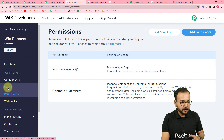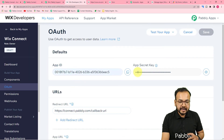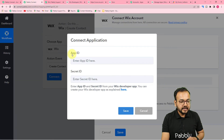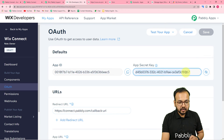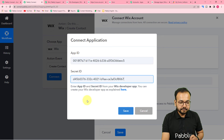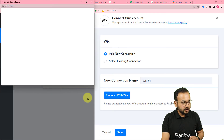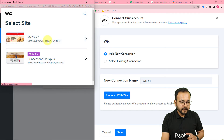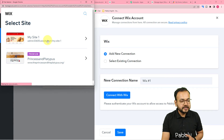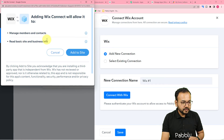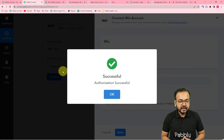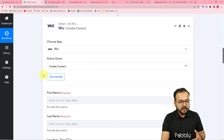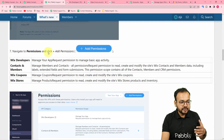Now go back to the Authorization option in the Developer Center. Copy the App ID and paste it in the App ID field in your Pabbly Connect workflow. Then go back to the Developer Center, open the Secret Key, copy it, and paste it in the Secret ID field. Click Save, select your site, and within a few moments you'll be connected to the Wix application. This is how you connect Wix in the action step.